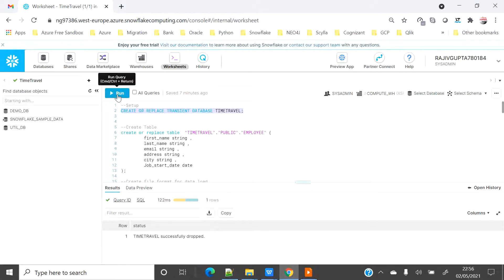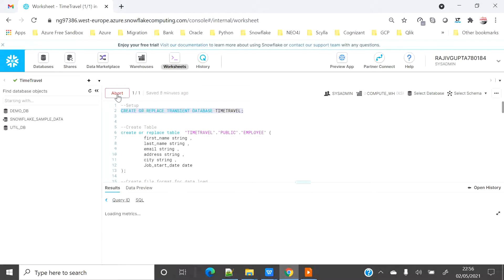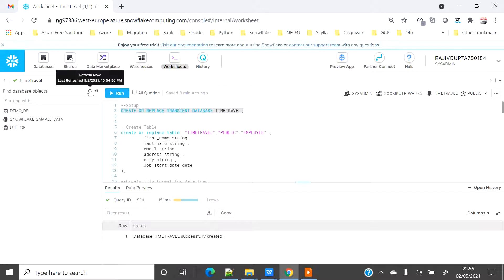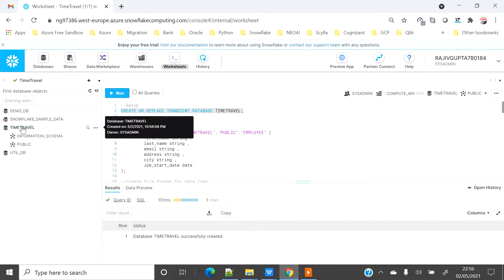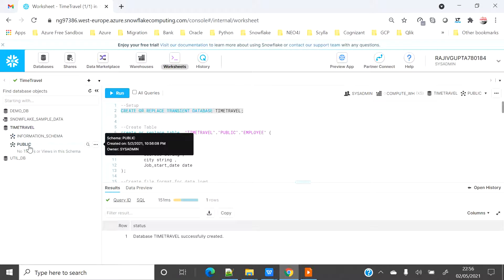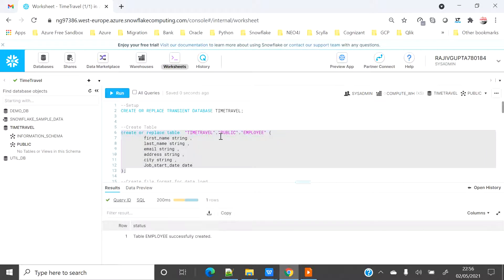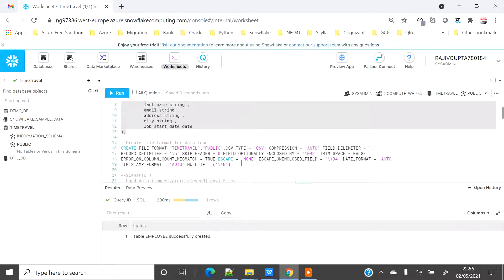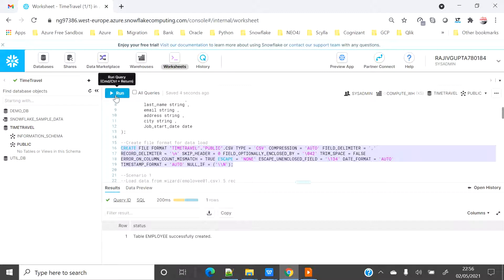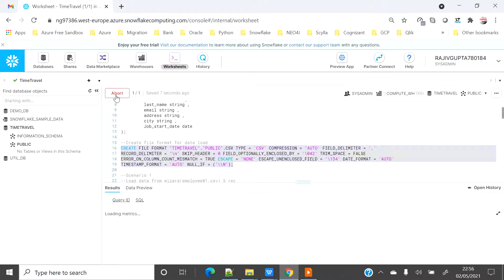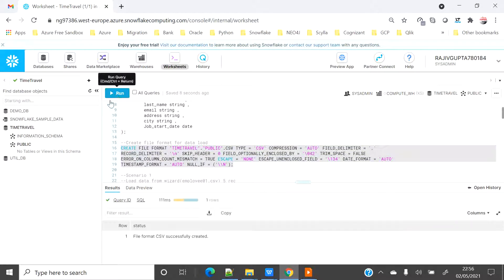All the scripts are pre-created to save some time. I'll click refresh and see that the new database has been created with the public schema. Now I will create an employee table and a simple CSV file format to upload the data into the table.